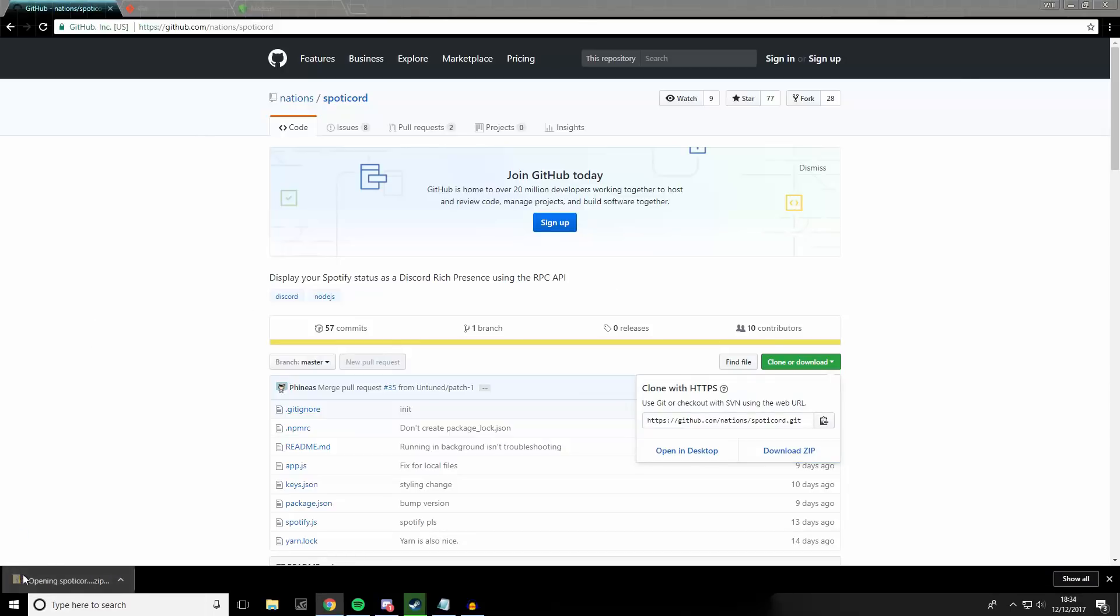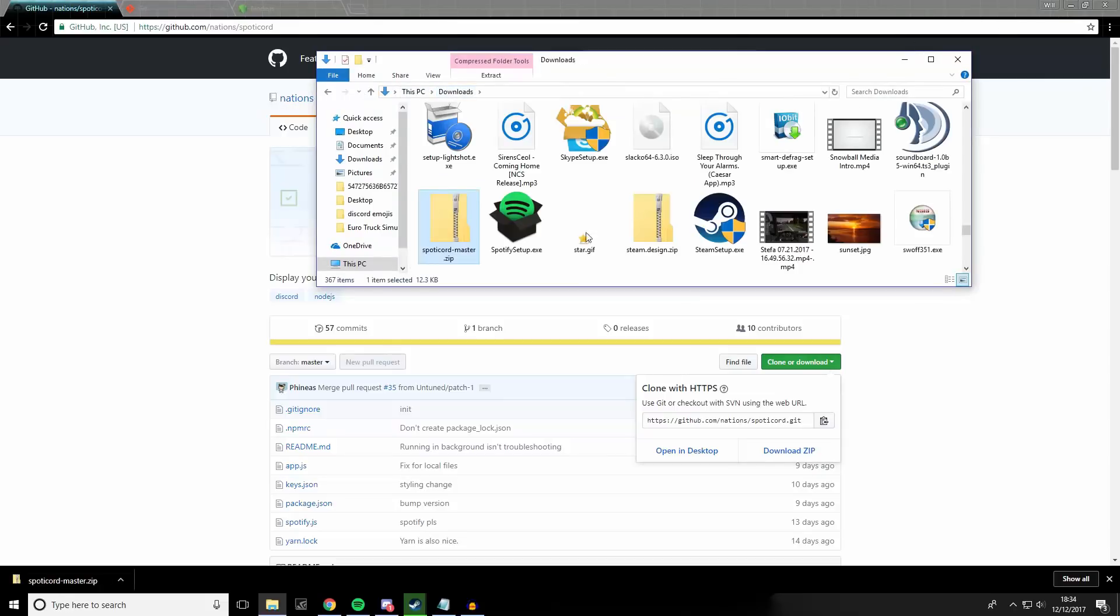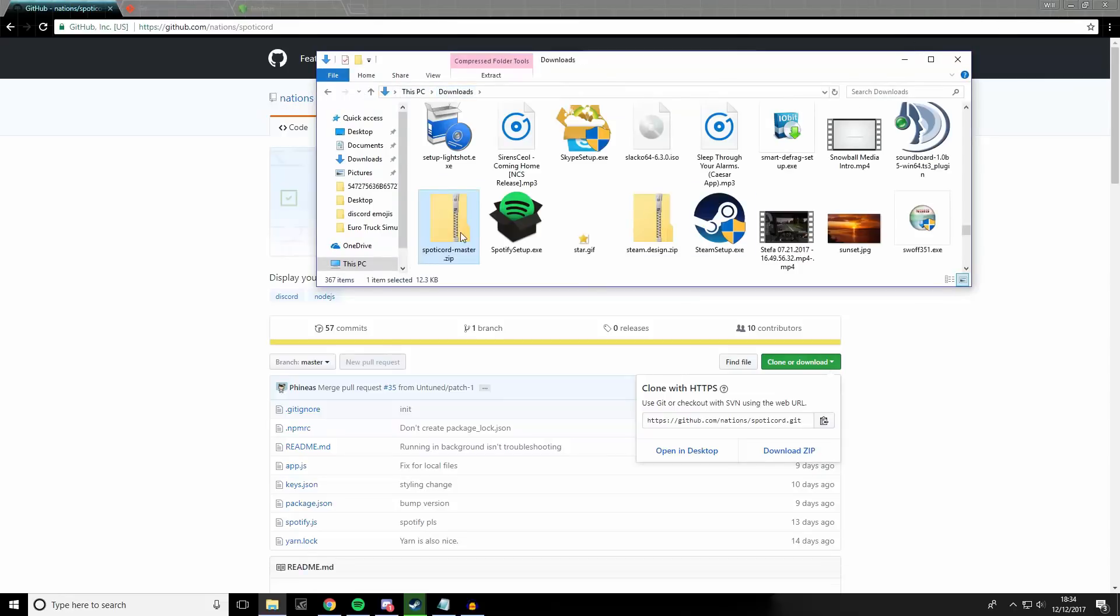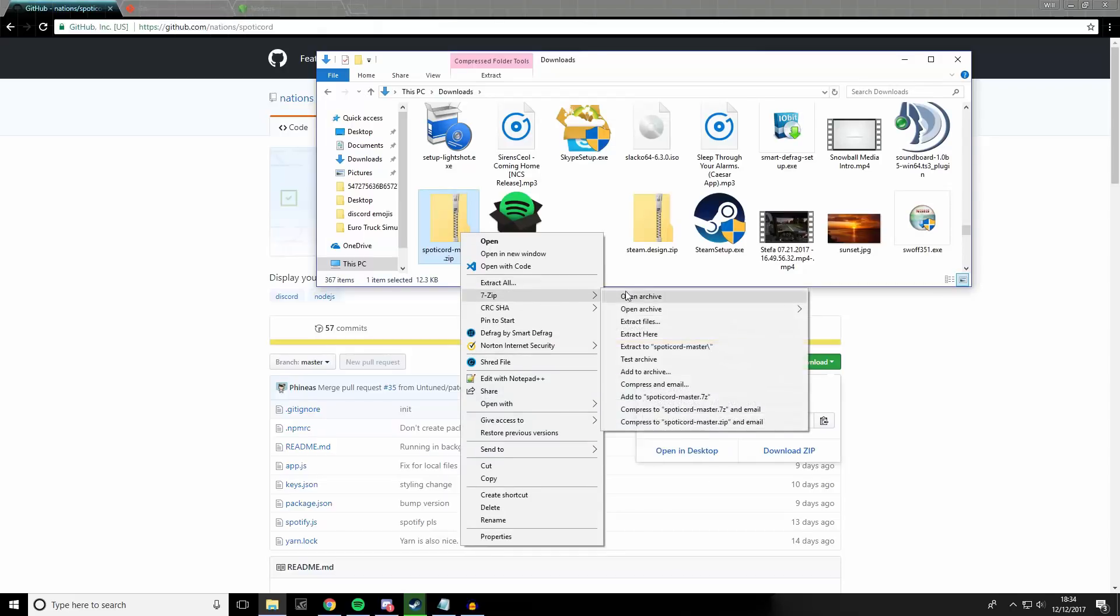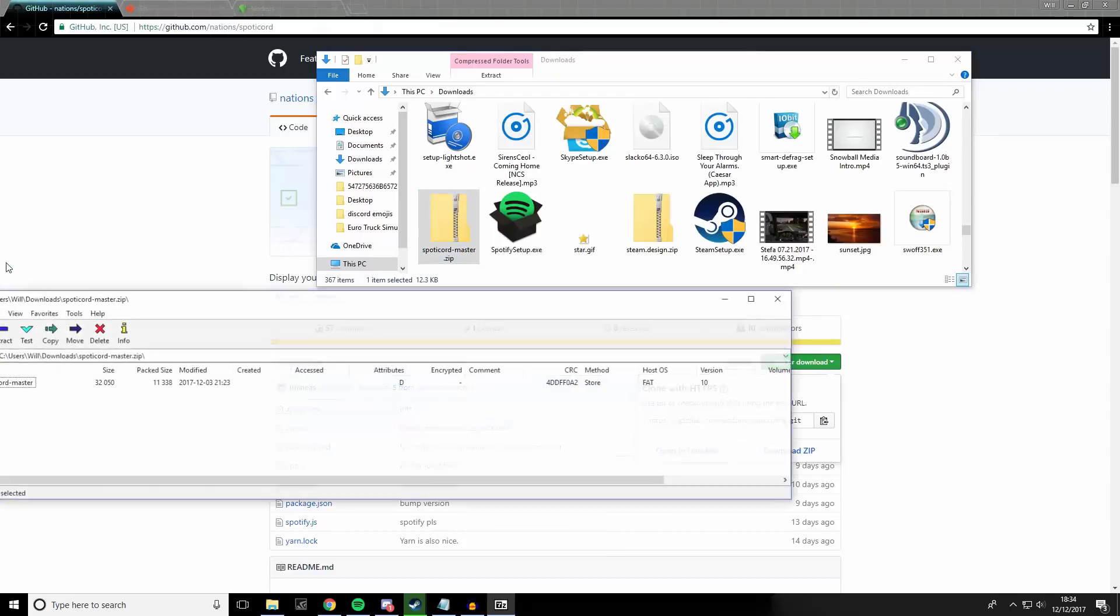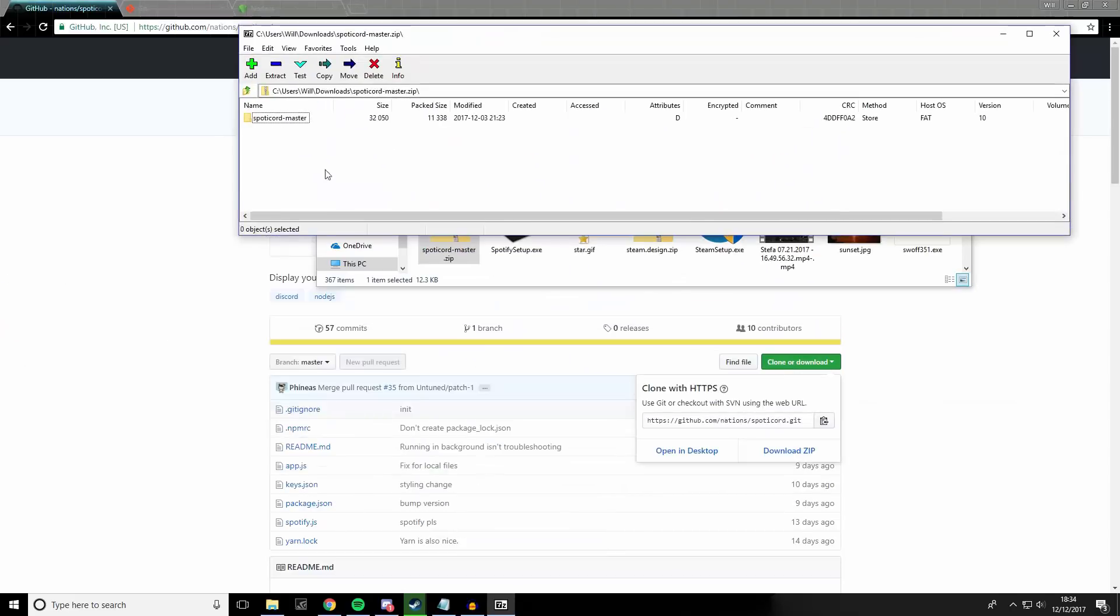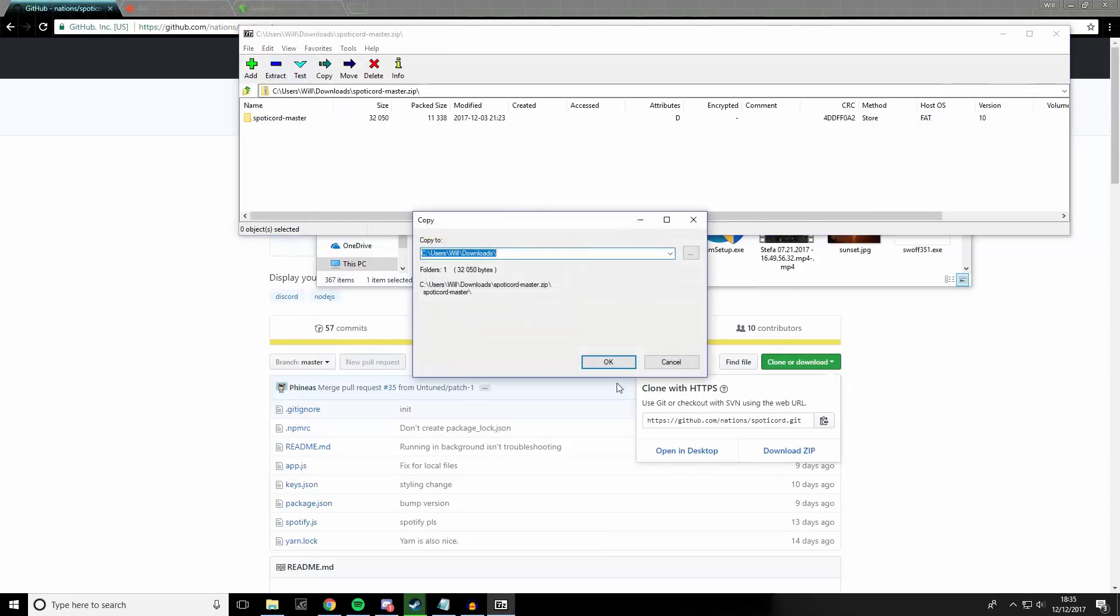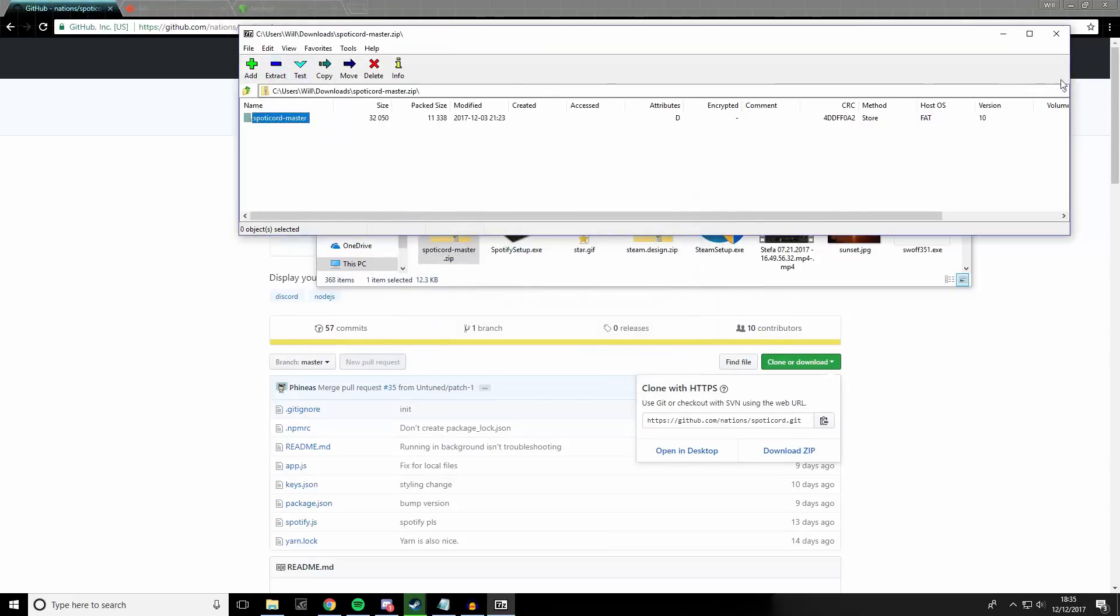Once downloaded, you need to open it in a suitable zip opener, for example 7zip. Now this is open, you need to extract it to an appropriate location.